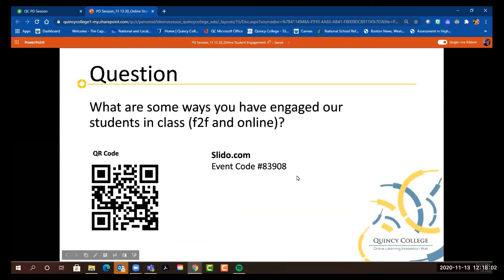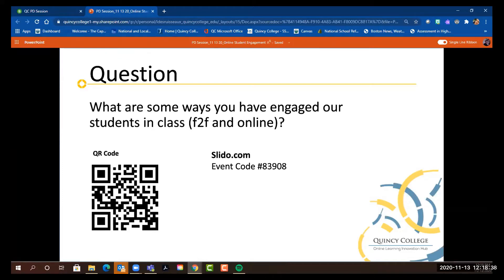The first thing we're going to do is invite you to a Slido. On the screen you see slido.com. If you are able to, we would like you to go to slido.com, or if you have a smartphone, you could open up the camera, put it right to that QR code, and you will be connected right to our first poll. The question is: what are some ways you have engaged your students in class, face-to-face and online? The event code is 83908.